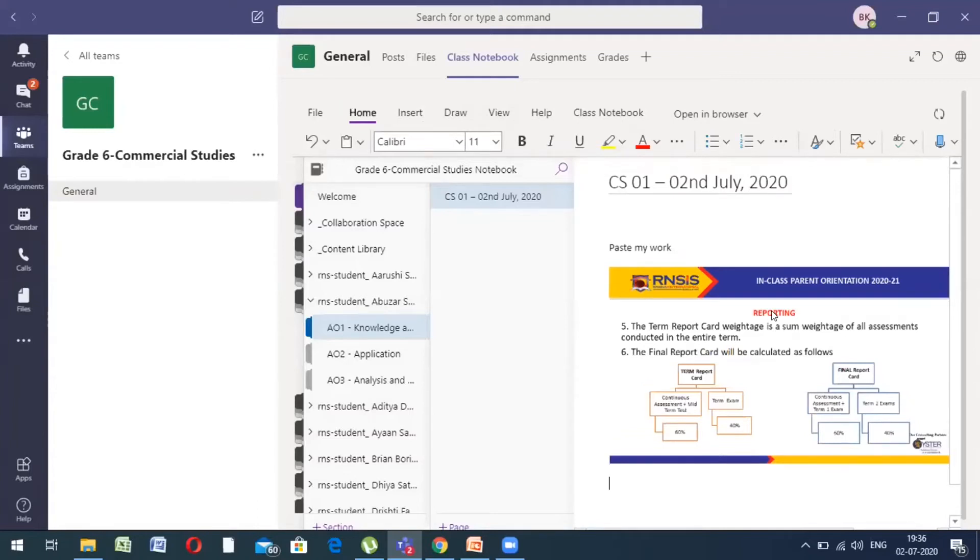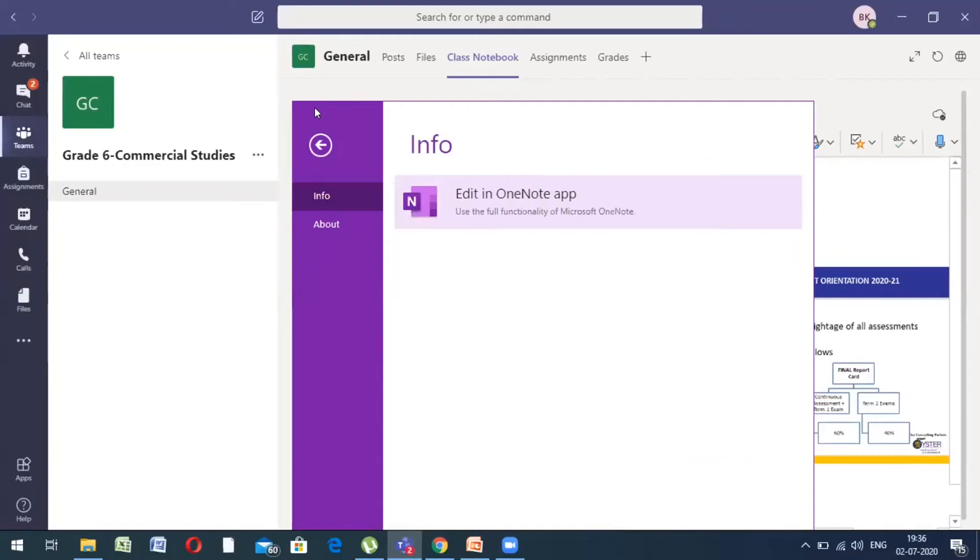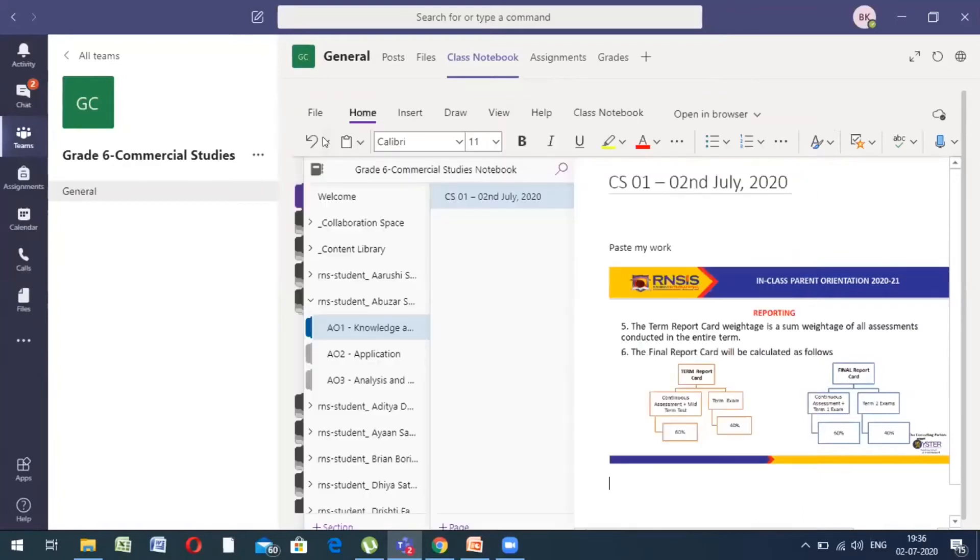It is that simple, kids. So, you all, I'm very, very sure can do it very well. Now, you don't have to save it. You don't have to do anything. You just have to exit your team's app and it will automatically get saved in your particular notebook.